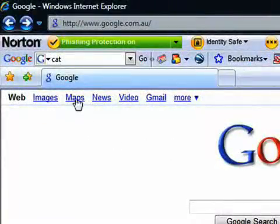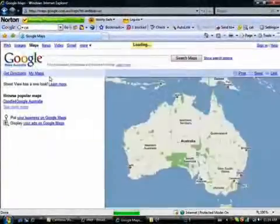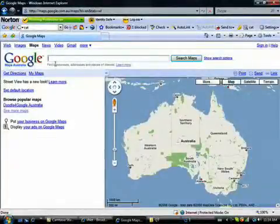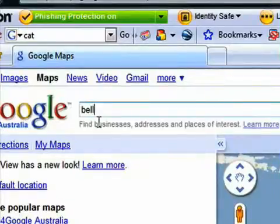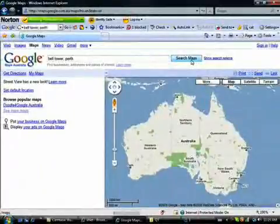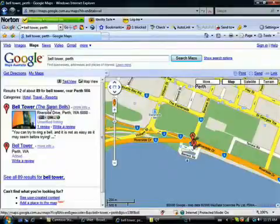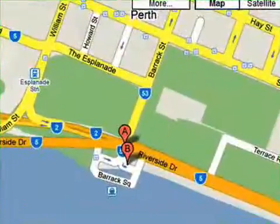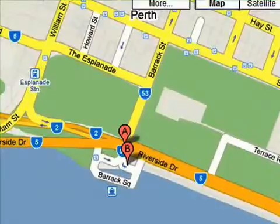Another really useful feature of Google is the ability to search through a large database of maps. Just go to Maps under Google and a search bar comes up. Let's say we want to go to the Bell Tower in Perth, so we'll type in Bell Tower, press search and in a few seconds it brings up the map with directions to get to the Bell Tower. You can see we've got a street plan of Perth and it would be very easy to plan a route there.